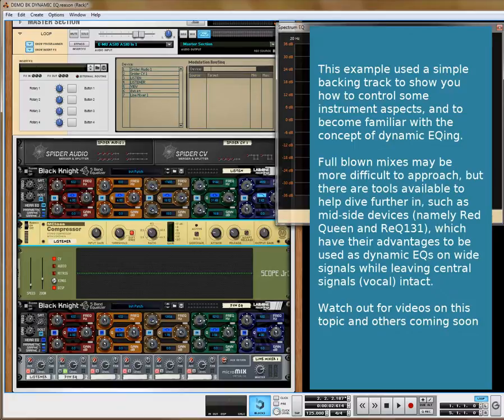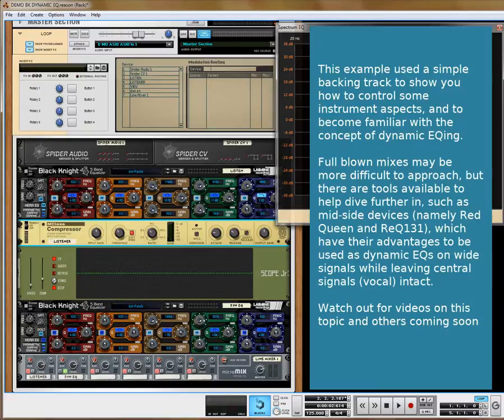Especially if you have instrumentation that overlaps a vocal range — like a saxophone, hi-hats, or percussive sounds — you can cross all these boundaries by splitting the signal even more. I'll go through that tutorial a little bit later, probably using Red Queen or REQ131, as they both use mid and side processing. You can do dynamic EQing with those in exactly the same principle as what we've done here.